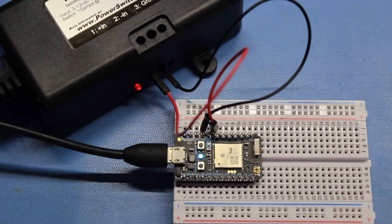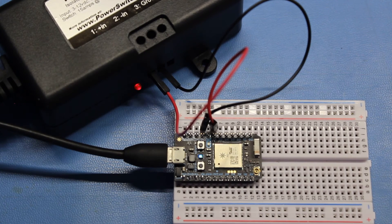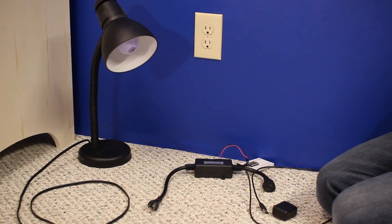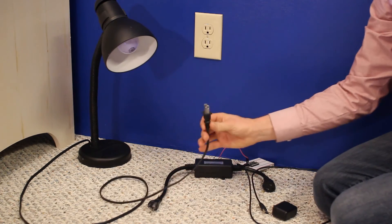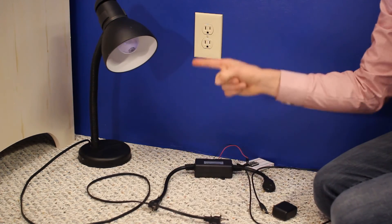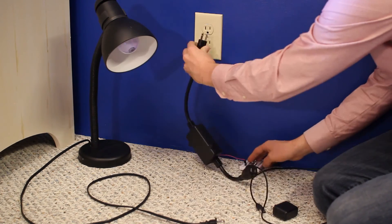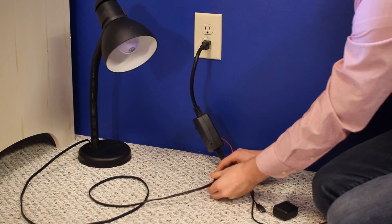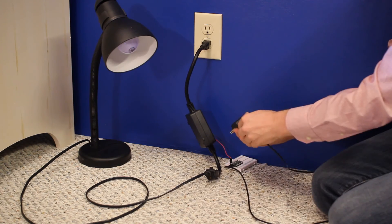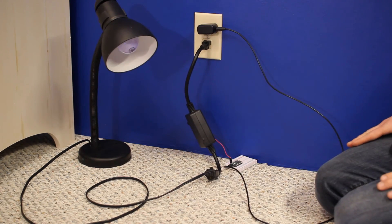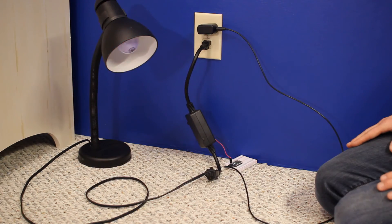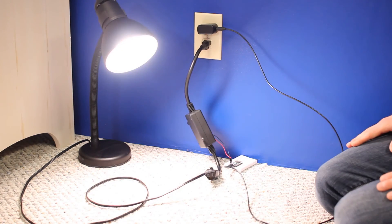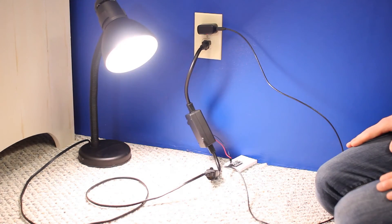While this is a good check to make sure our program is working, the real test happens when we plug it into the wall. Find some 120 volt AC appliance and unplug it, but make sure it is switched on. I'll demonstrate this with a lamp. Plug the power switch tail into the wall and plug the appliance into the power switch tail. Use a wall adapter to give power to the photon. Once the photon powers up and connects, it should begin flashing the appliance on and off. I'm not really sure how this is useful other than maybe throwing a light switch rave.